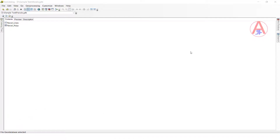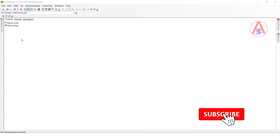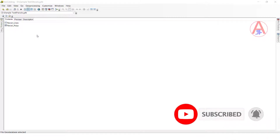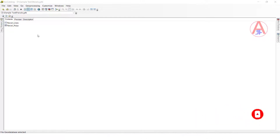Okay guys, so now first I have opened ArcCatalog. This is the feature class. So I want to see how much data is there — what is the type: point, line, or polygon?